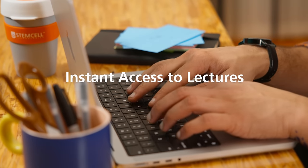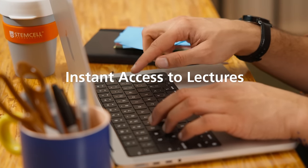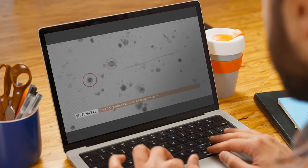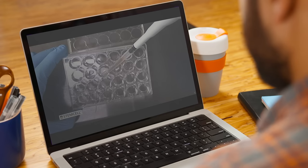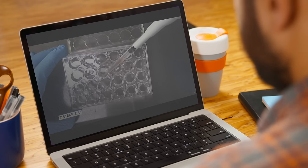Gain instant access to lectures on the morphological assessment and maintenance of mouse intestinal organoids, as well as how to passage and cryopreserve them.